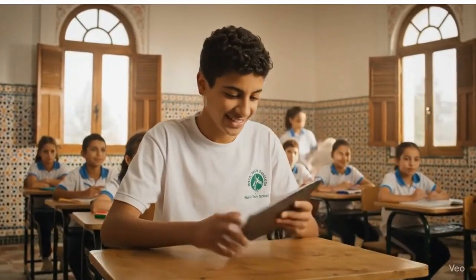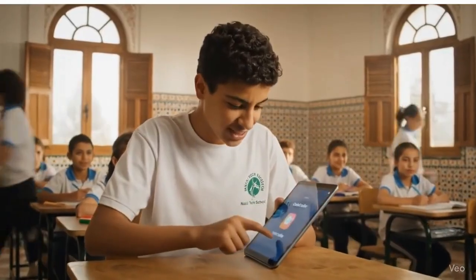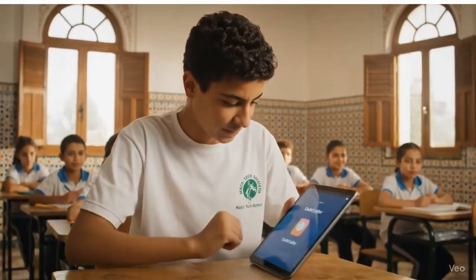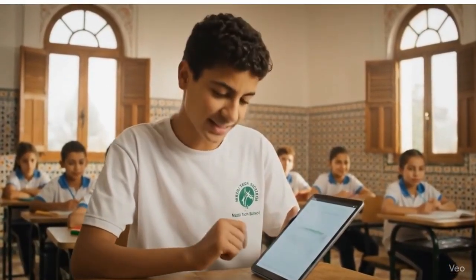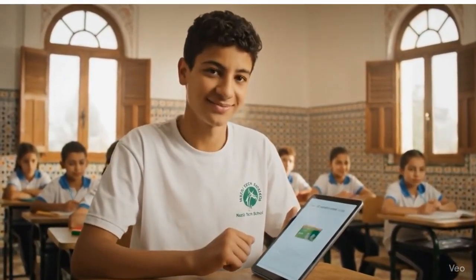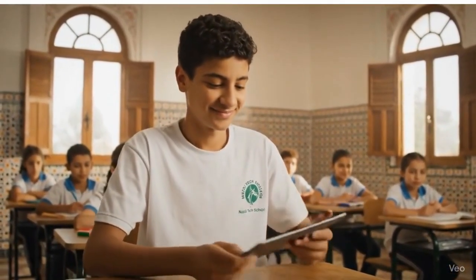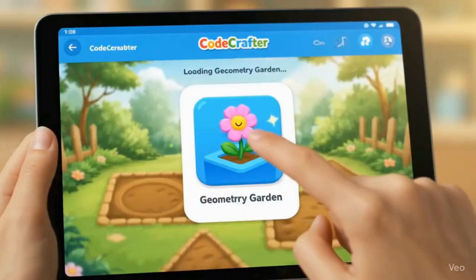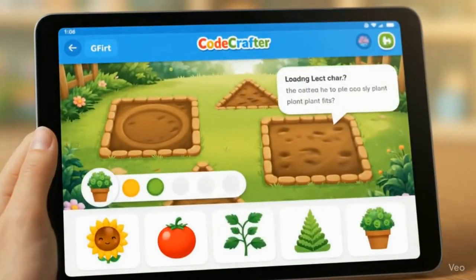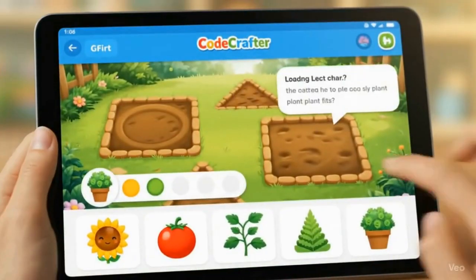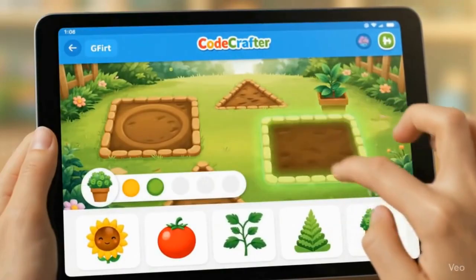Okay Code Crafter, let's see. A 2D shaped garden game — that sounds interesting. This bed has an area of 9 units. Which plant fits perfectly?